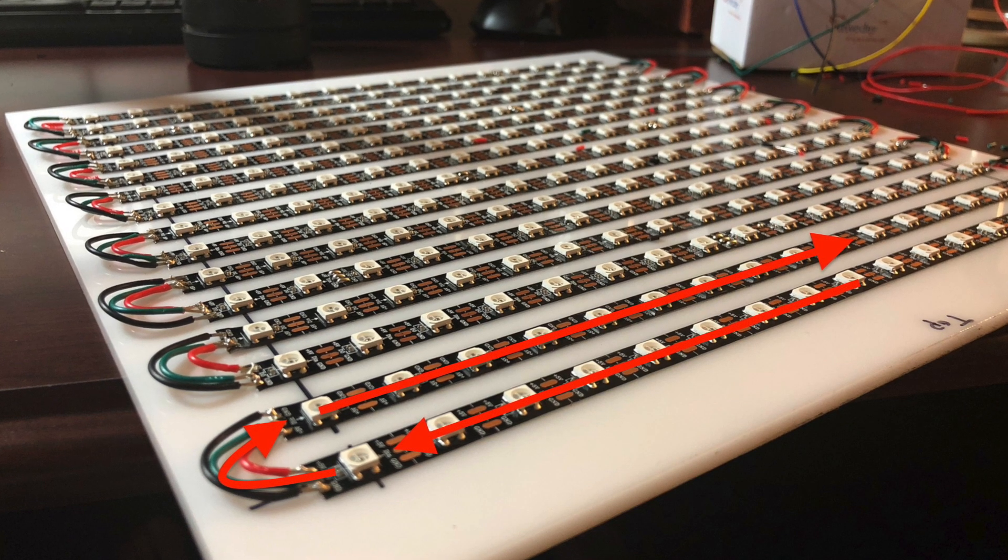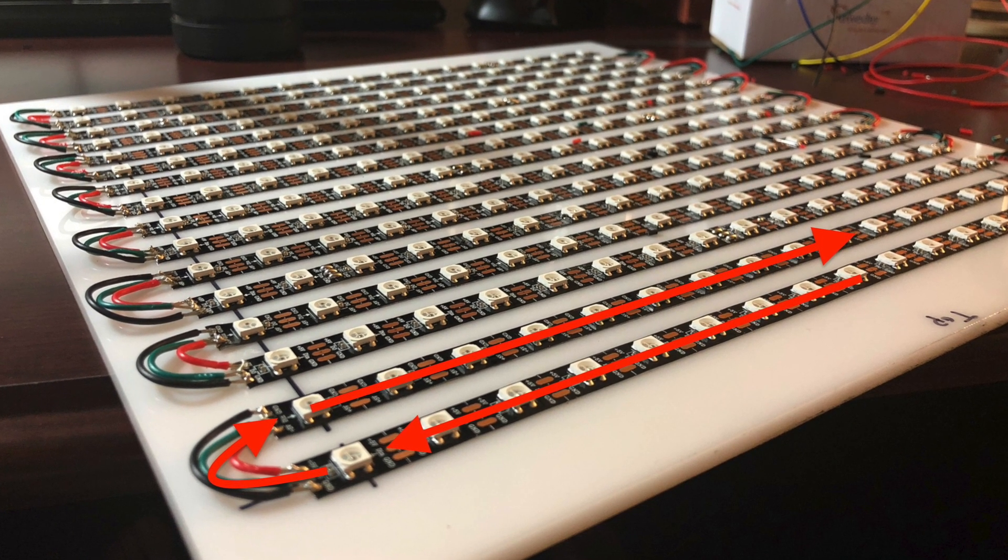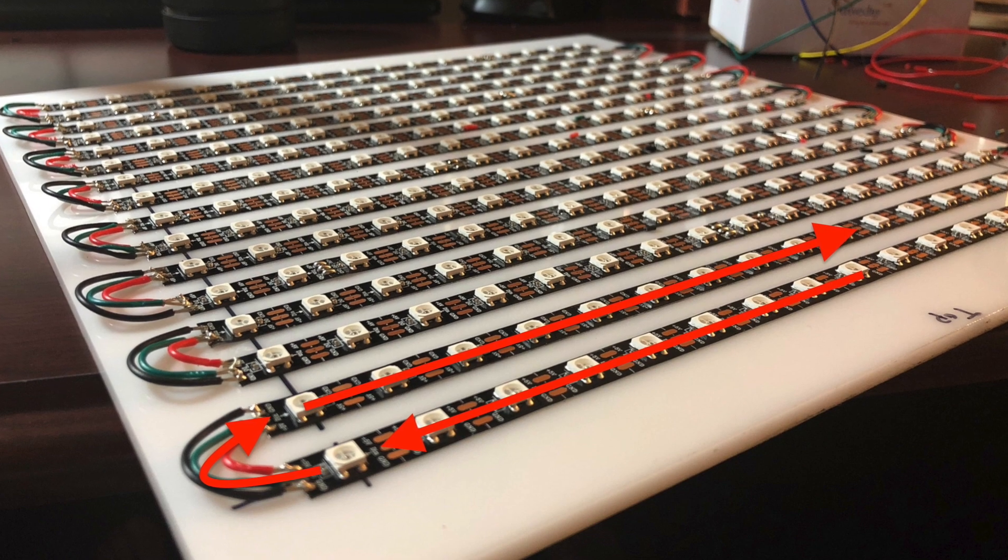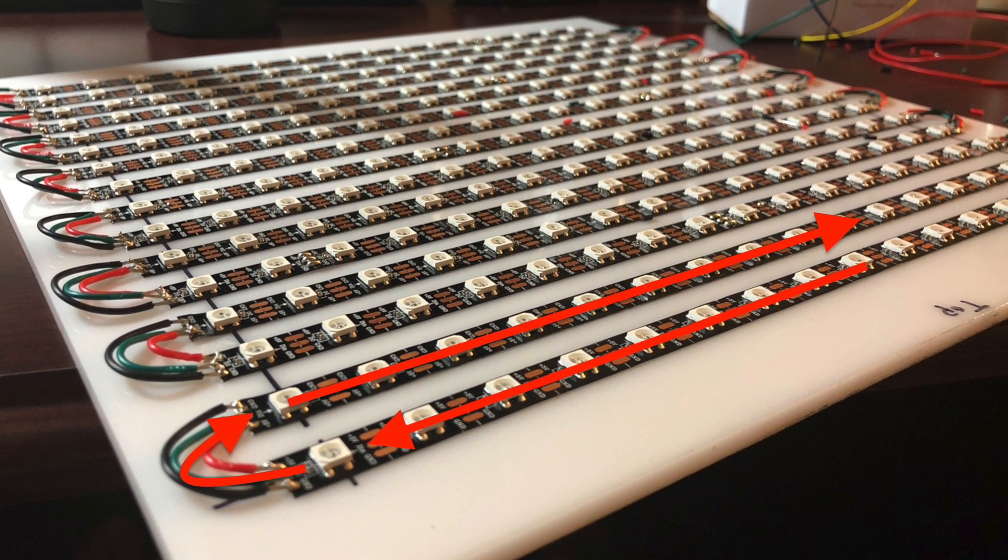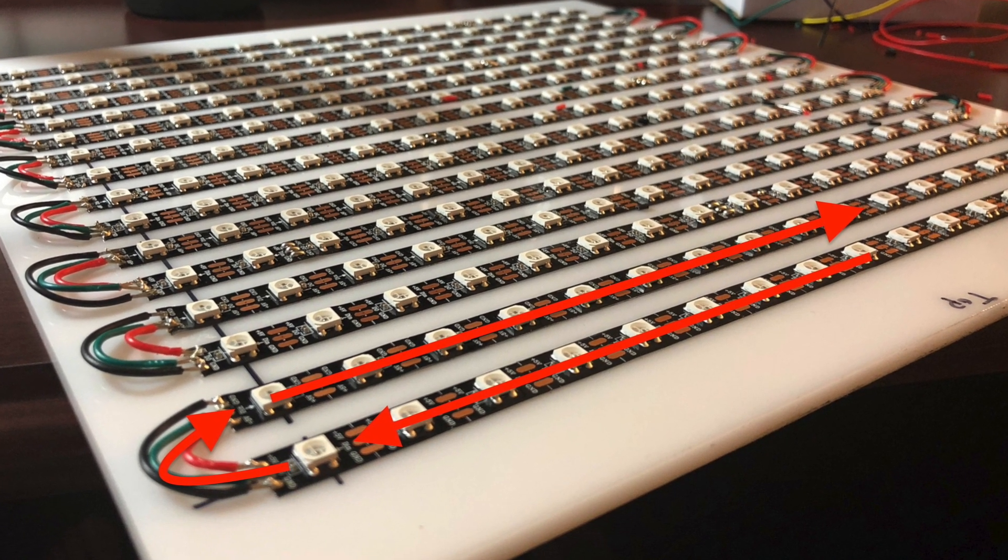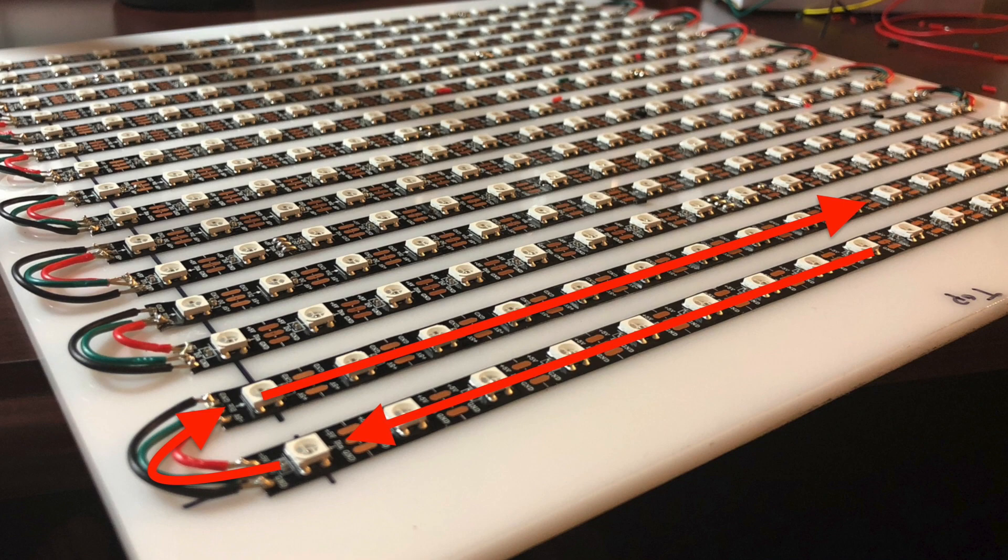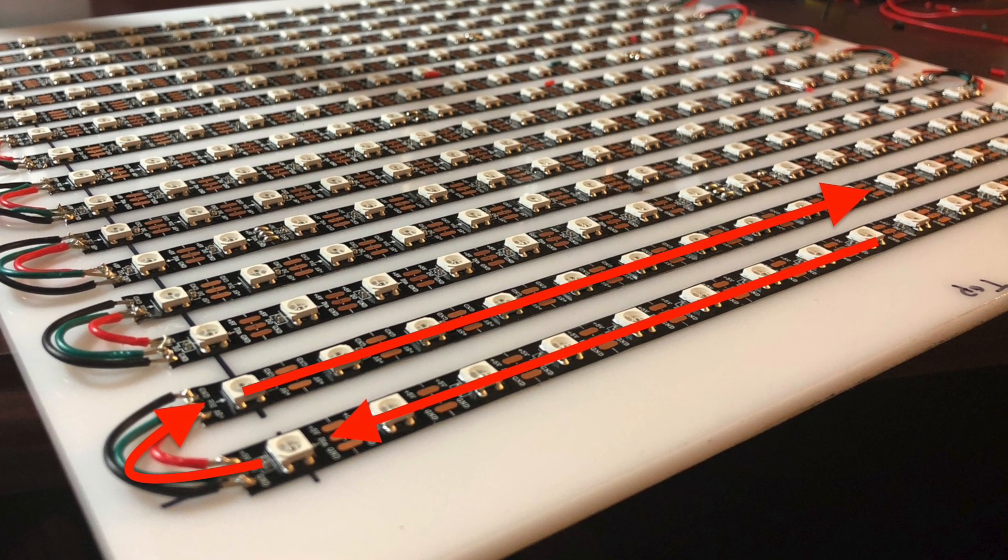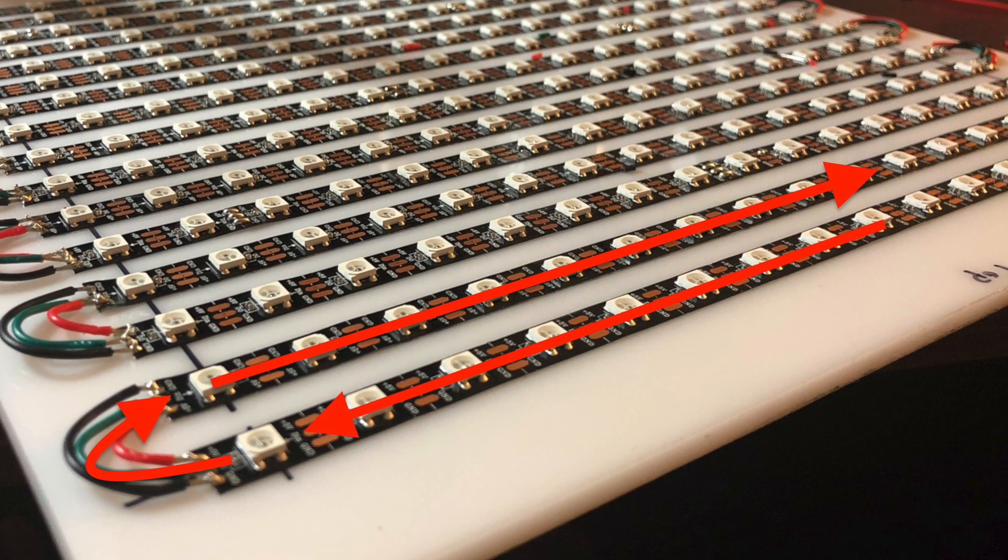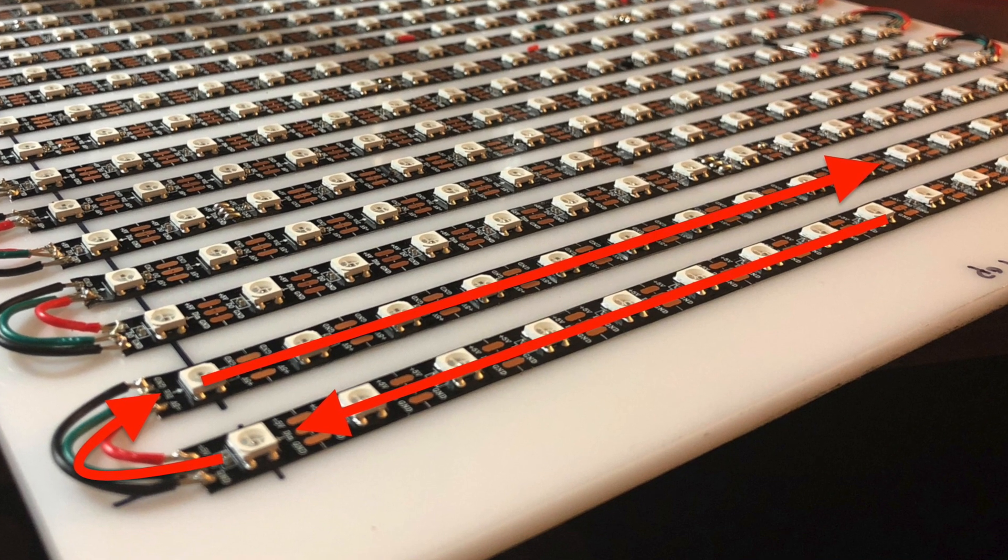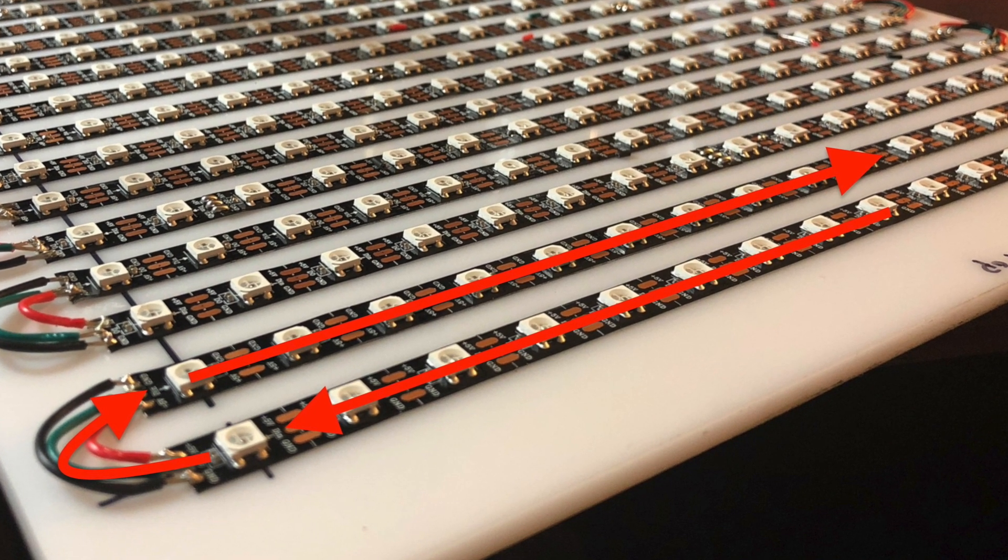The data flows through the strip in one direction, indicated by arrows on the strip. You want to assemble the board in a snaking S pattern that zigzags back and forth down the board, following these red arrows. So make sure you flip every other strip so that the data flows in the right direction.